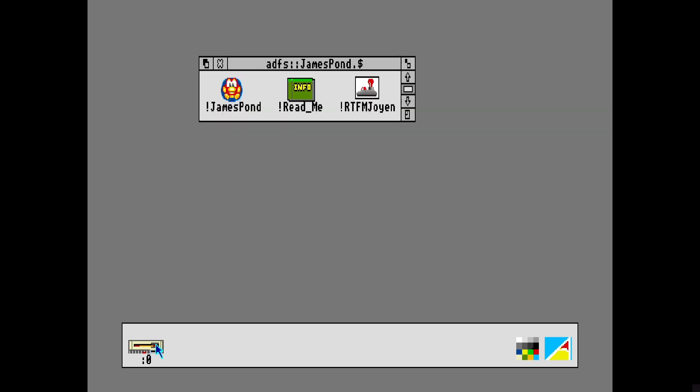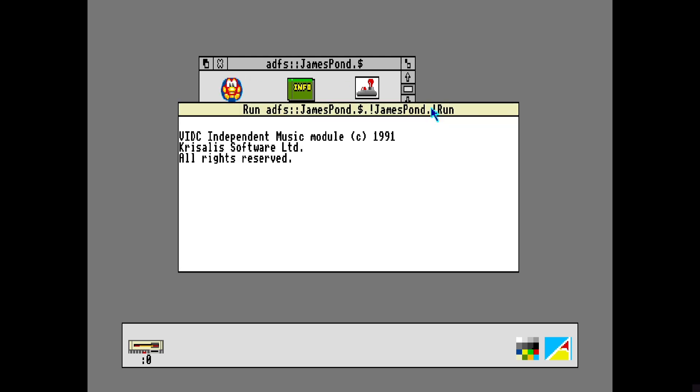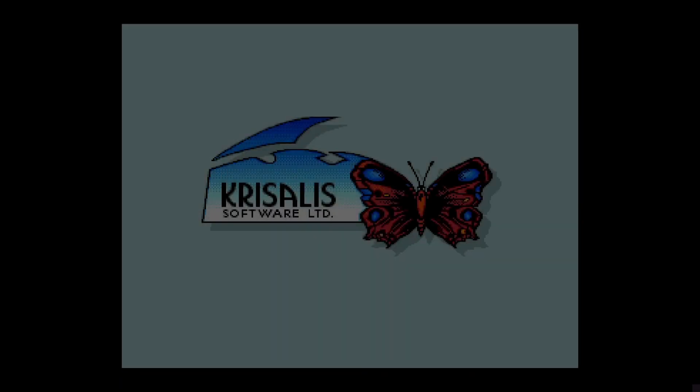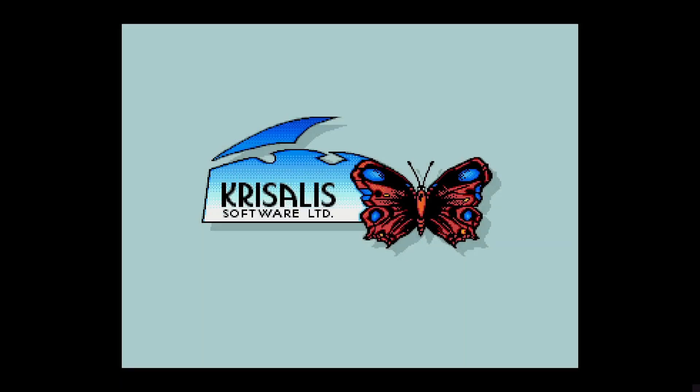To open up your game once we're inside the Acorn operating system, we're just going to go down to the little disk drive just here and click on it. This is going to bring up a window, and then from here we just click on the game icon. In my case it's James Bond, so just double left-click and that's going to boot straight into the game.